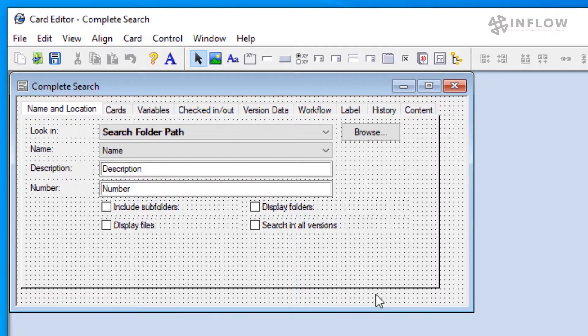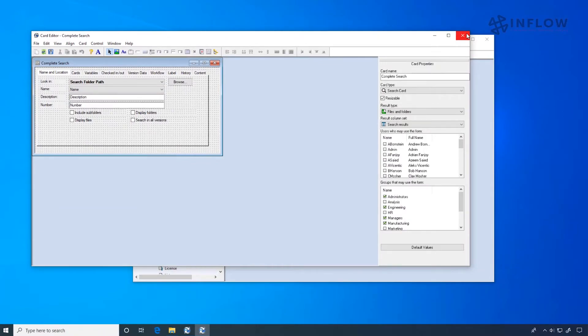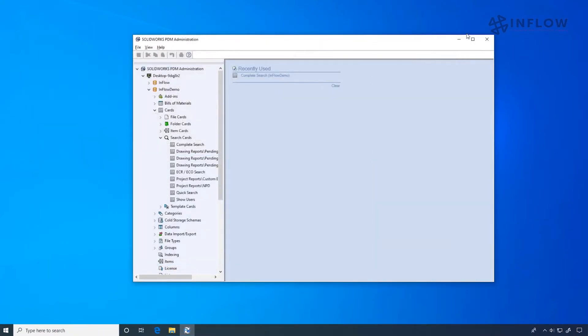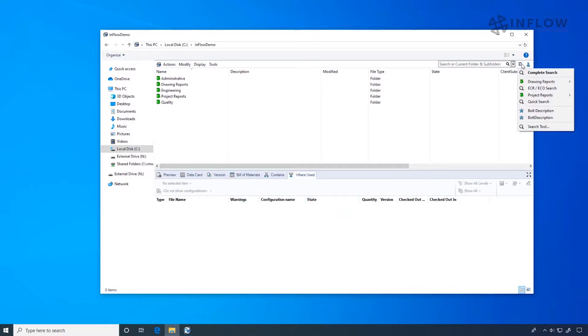Let's close the card editor and open up our Windows Explorer. Search can be found in the upper right corner. We can click on the open search button, and now we can choose from our different search cards.